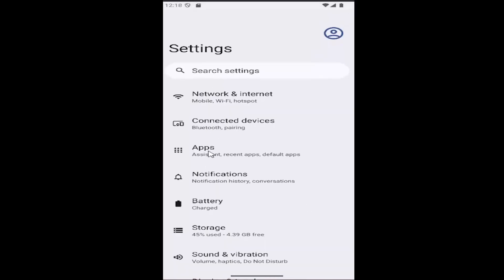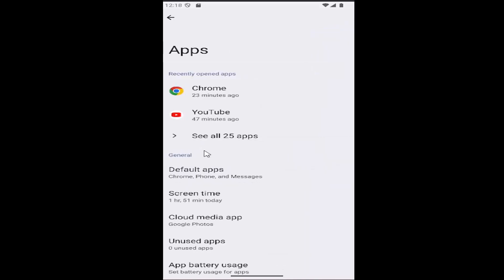You want to then go underneath apps. Go ahead and select that. And then under general, you want to select screen time.